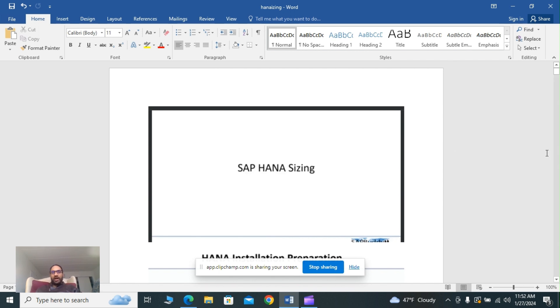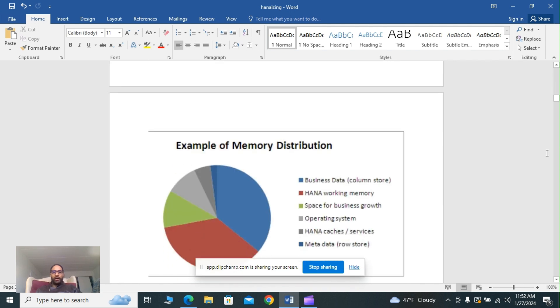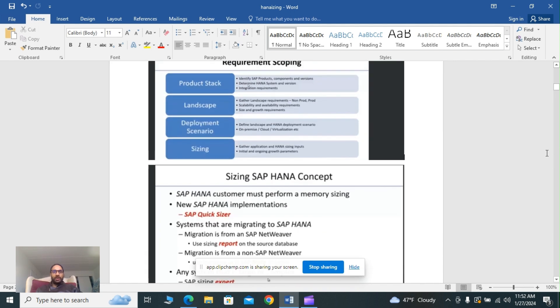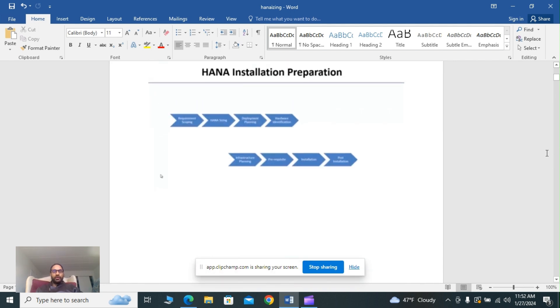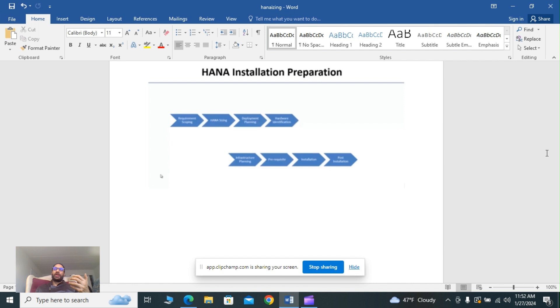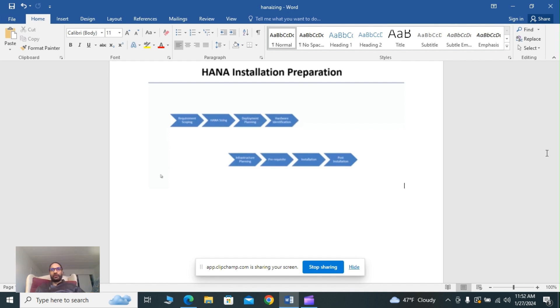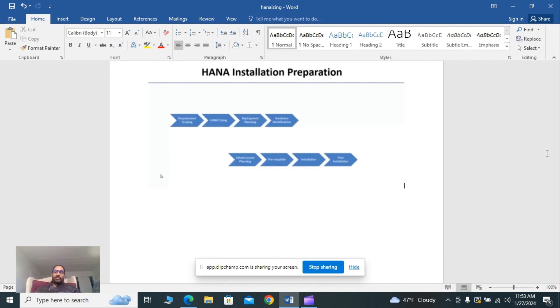During the installation process, sizing of the HANA database revolves mainly around main memory sizing. The required main memory to find the data set in memory is determined from the size of the source database. HANA compresses the data stored in memory. The compression is dependent on the user scenario. You can determine the amount of memory needed. Memory sizing must always be performed using the quicksizer for SAP HANA.